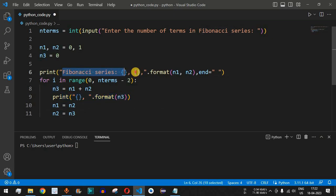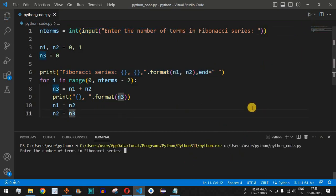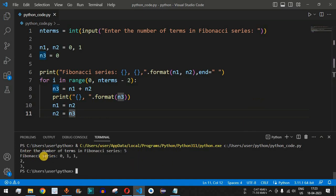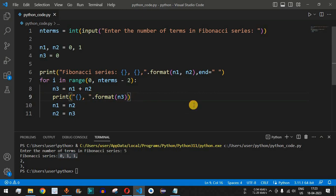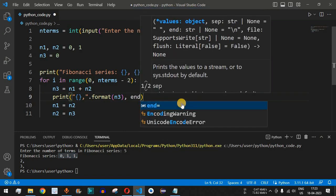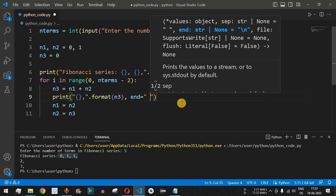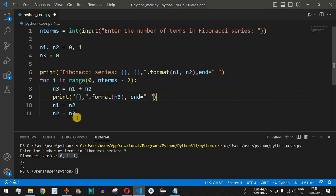This is how we find the entire Fibonacci series for the number of terms entered by the user. Let's save the file and run the code. For 5 terms we get: Fibonacci series 0, 1, 1, 2, 3 — but 2 and 3 appear on the next line because we haven't provided the end parameter on that print statement. We fix this by adding the end parameter with a space character, then save and run again.